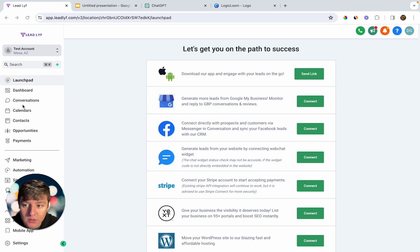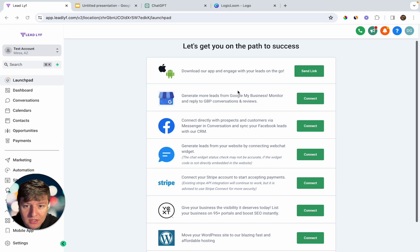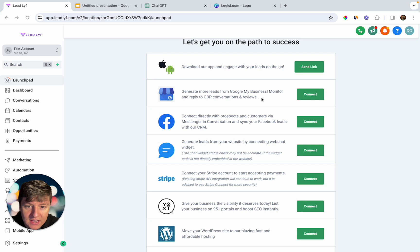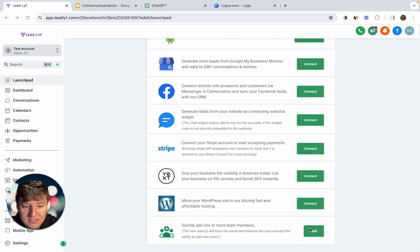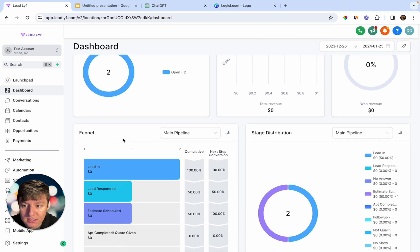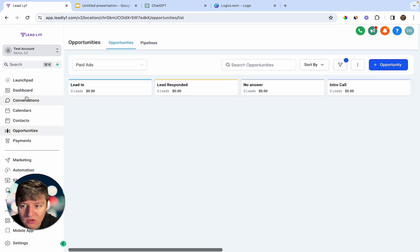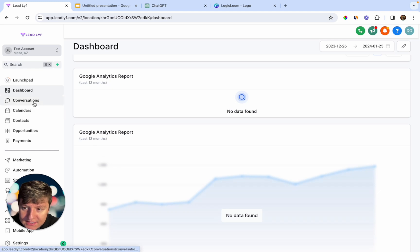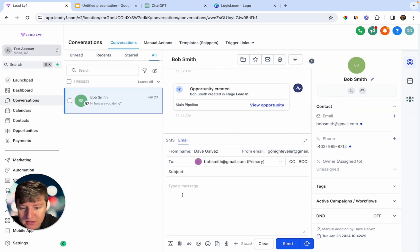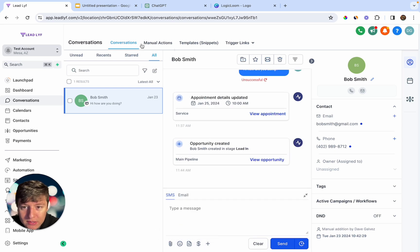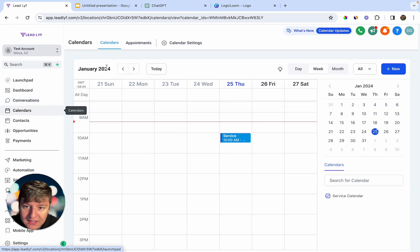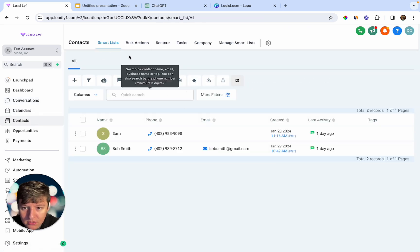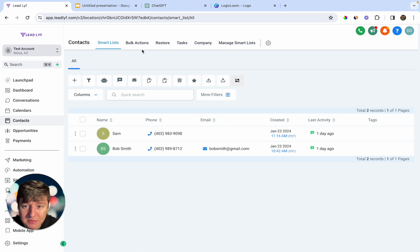The best way I learned Go High Level was simply by using the software — going through every single tab and feature and playing around, testing things out. I'd go tab by tab, starting with the launchpad, clicking every link, connecting Google My Business, then moving to the dashboard, then conversations — practicing sending messages, sending emails, going through each button and seeing what they do, then moving to the next tab.